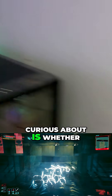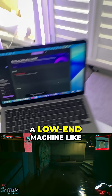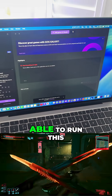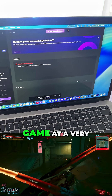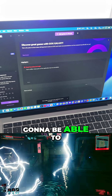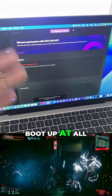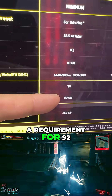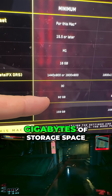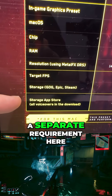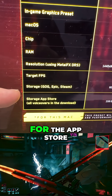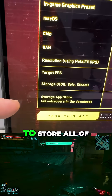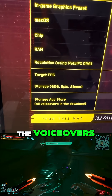What I'm really curious about is whether a low-end machine like my M1 MacBook Air with only 8 gigabytes of RAM will be able to run this game at a very low frame rate, or if it's not going to be able to boot up at all. Also really interesting is the requirement for 92 gigabytes of storage space, and there's a separate requirement for the App Store version of the game which is going to require 159 gigabytes in order to store all of the voiceovers.